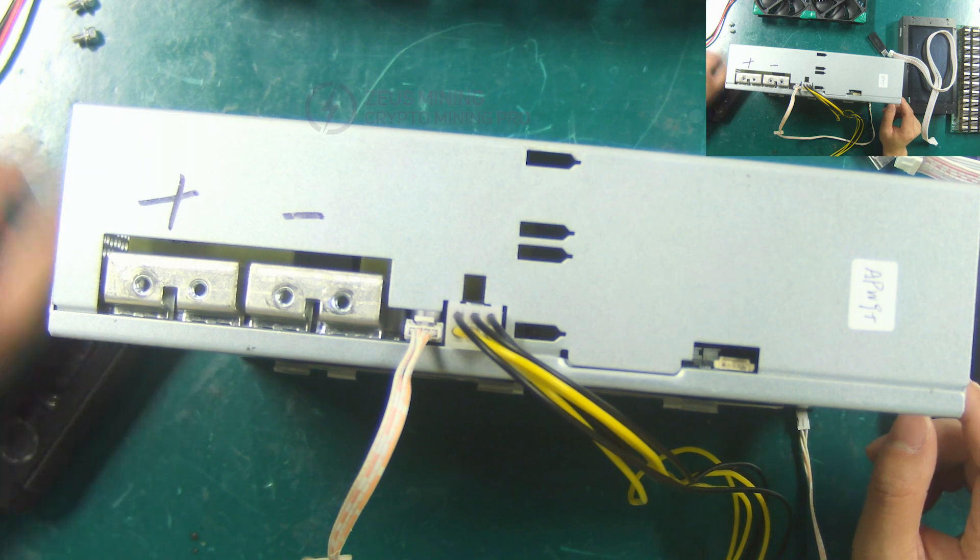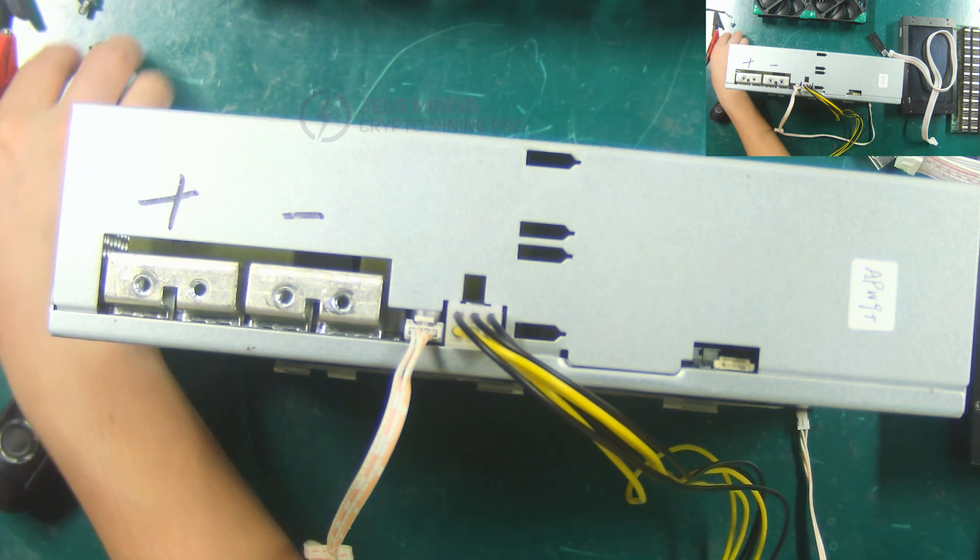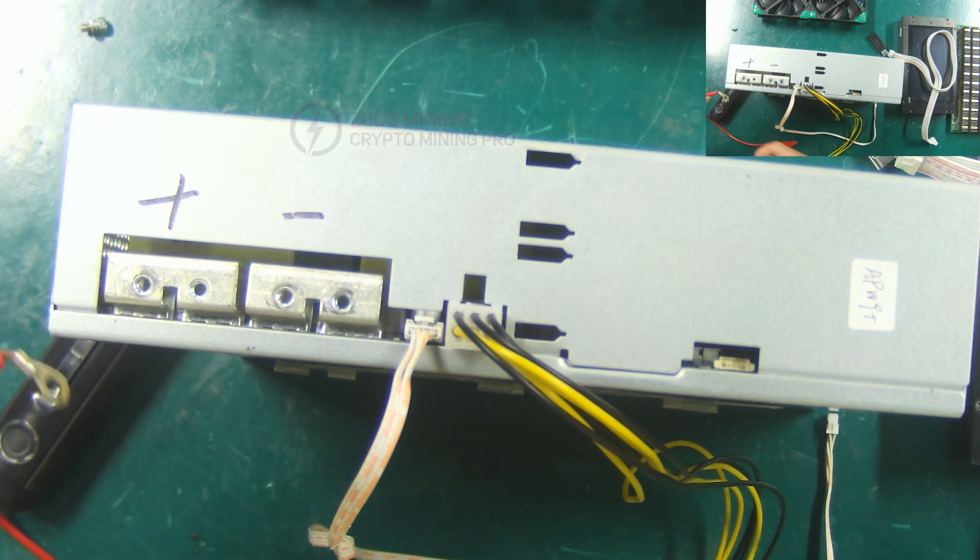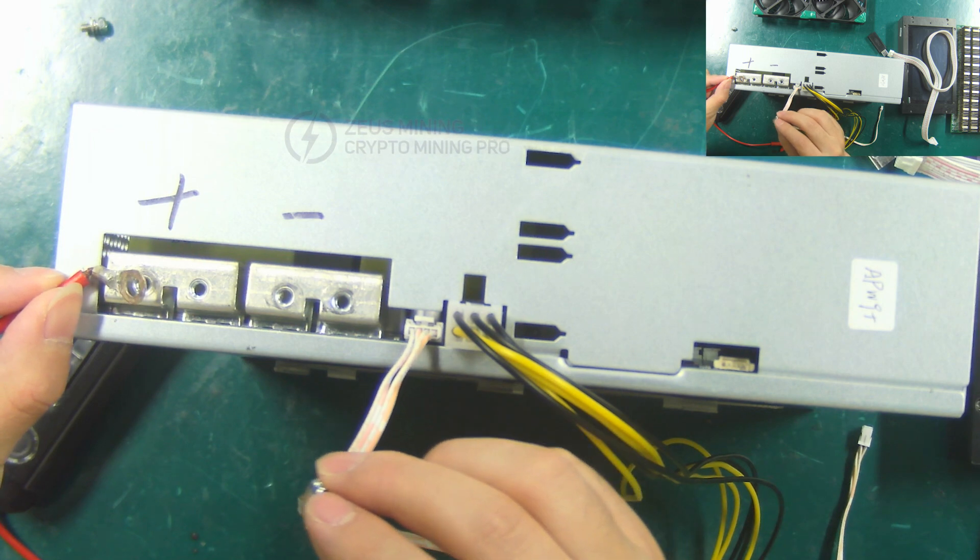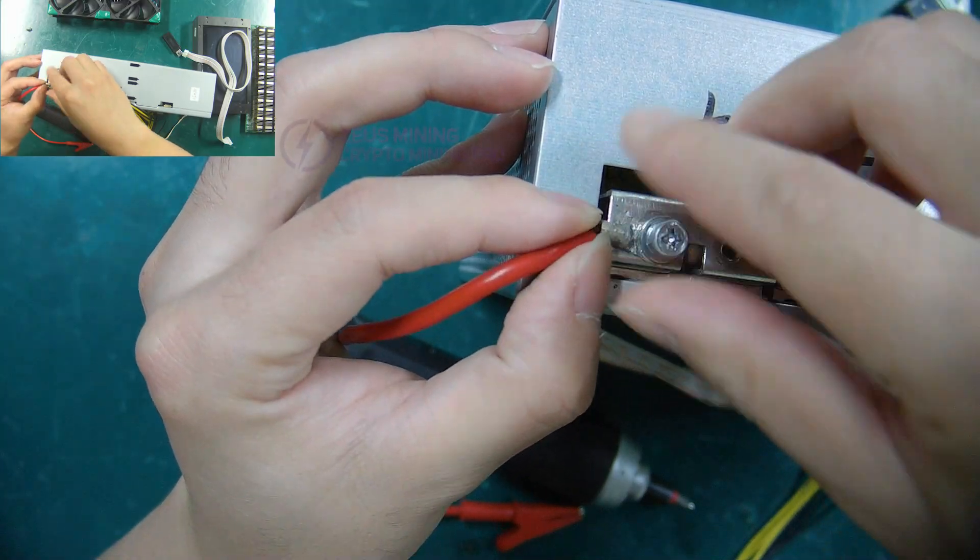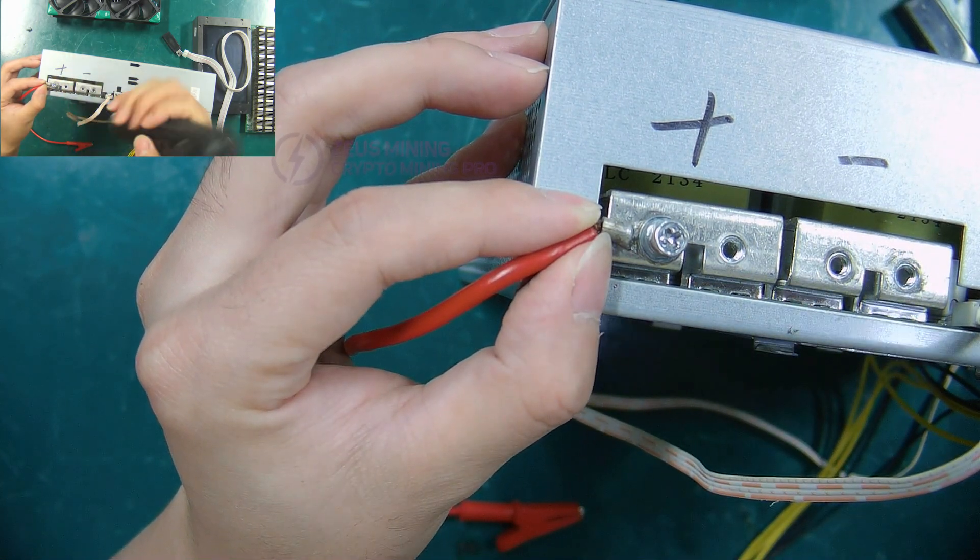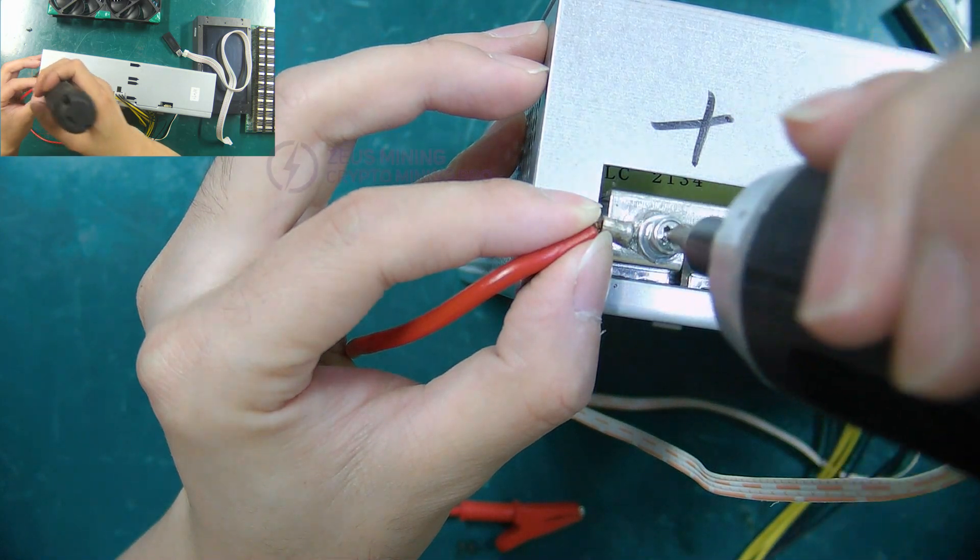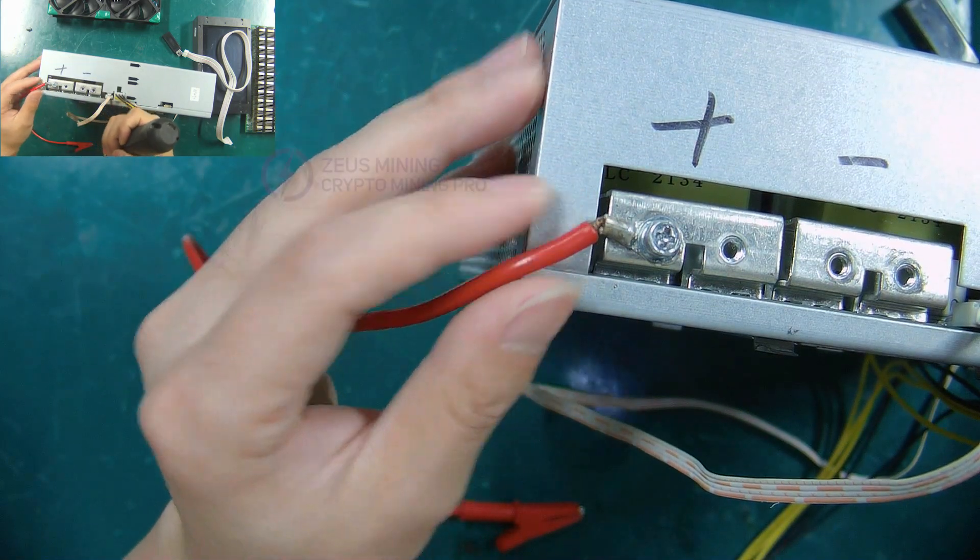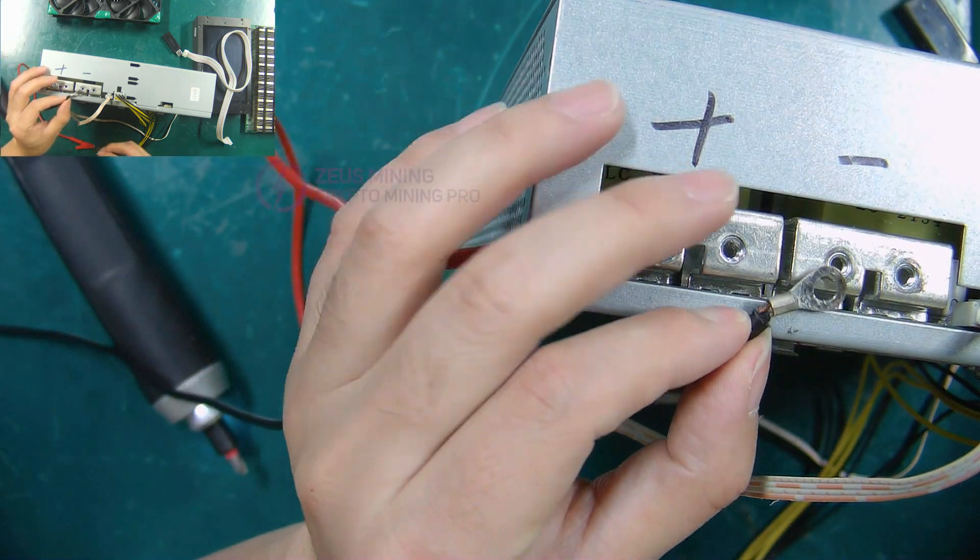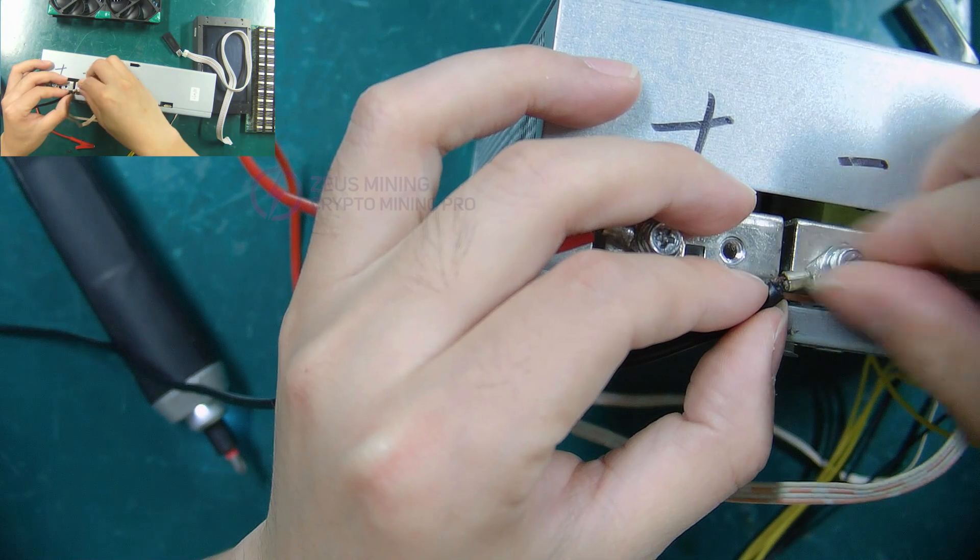When connecting, pay attention to distinguish the positive and negative poles. If the connection is reversed, the power supply will be burned. The outer side of the power supply is the positive pole, which is connected to the red cable. And the inner side is the negative pole, which is connected to the black cable.